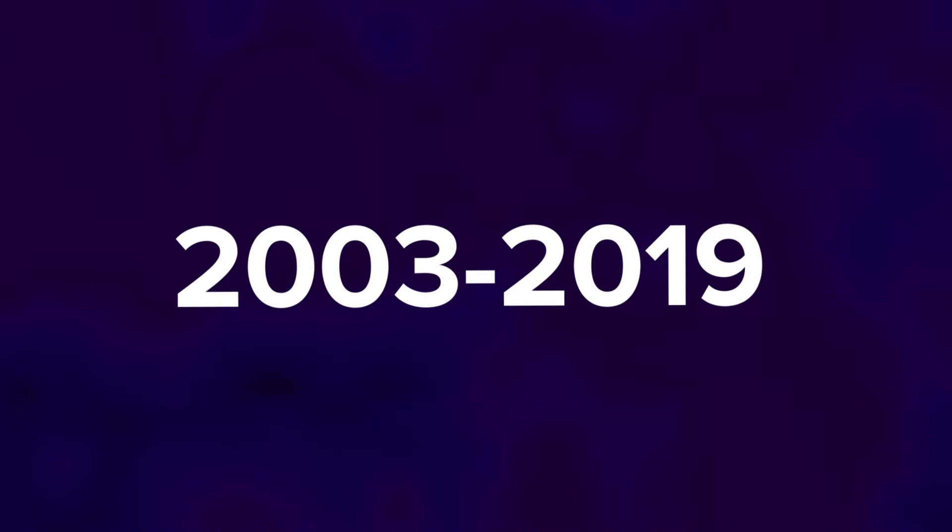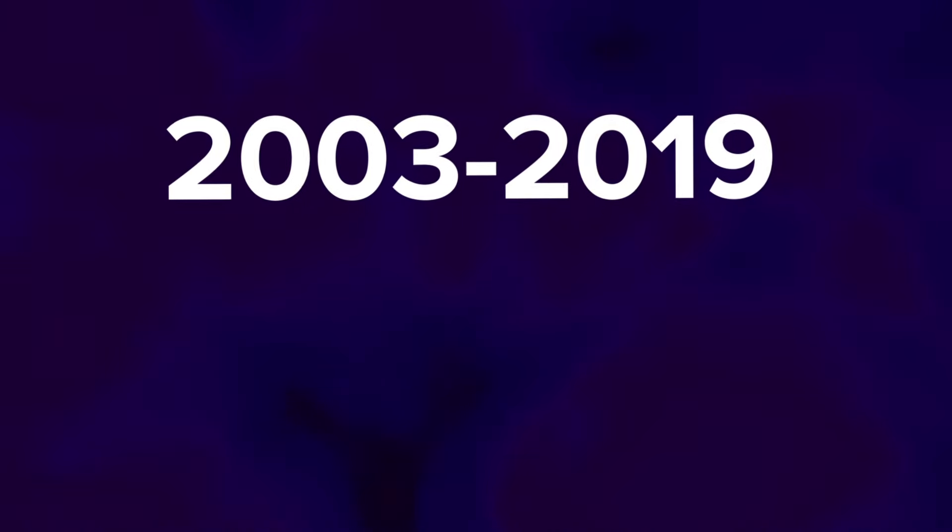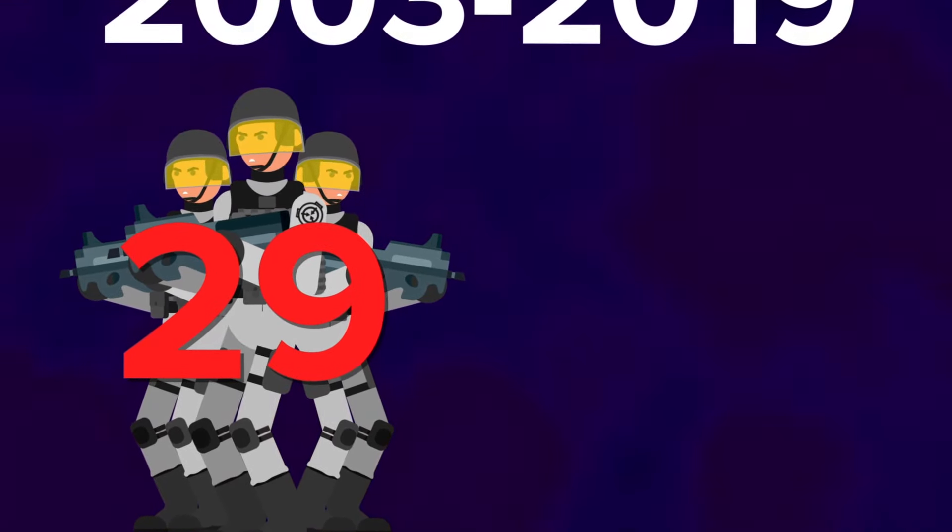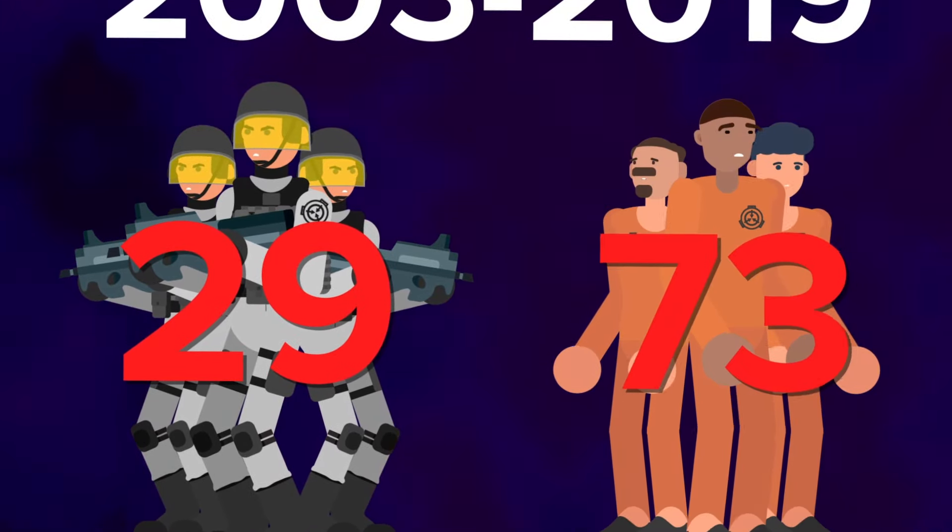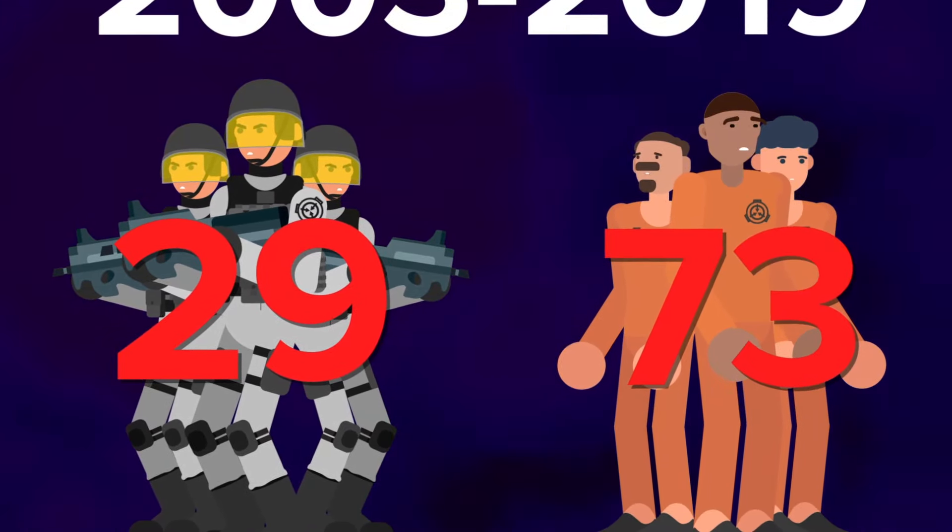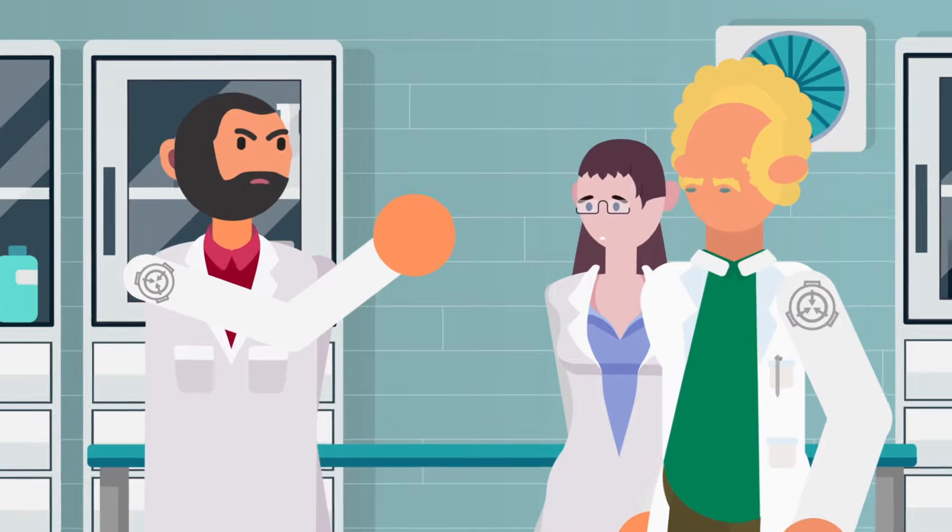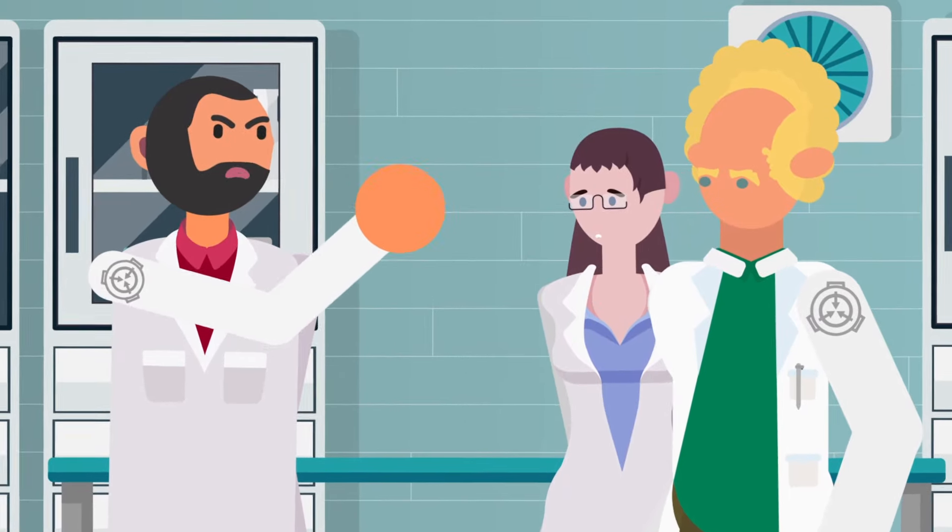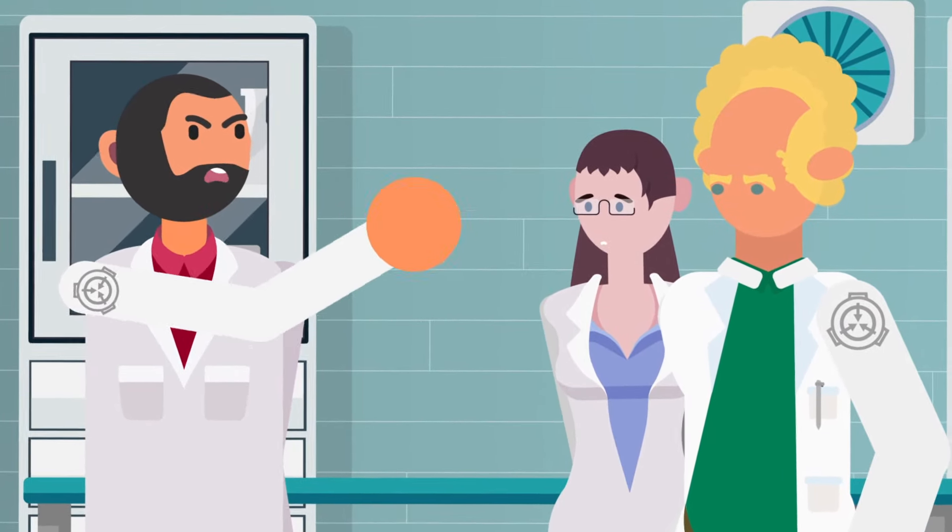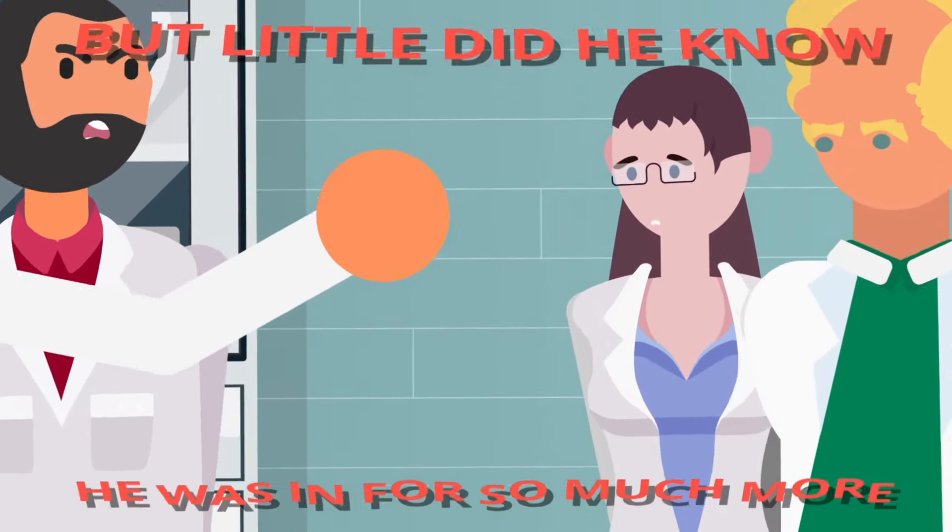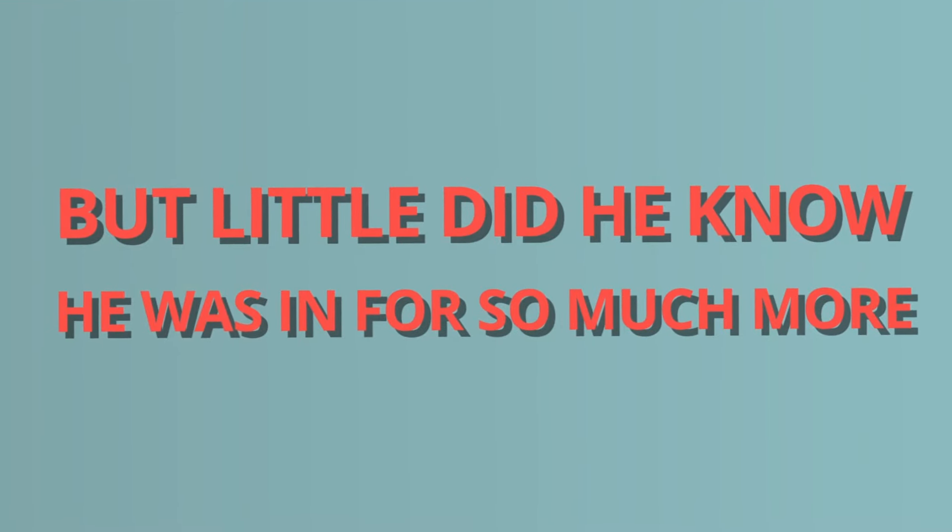Between 2003 and 2019, 29 Mobile Task Force units and 73 members of D-Class personnel had gone missing here and never been found. Monroe thought he was here for a routine investigation into negligence and mismanagement, but little did he know, he was in for so much more.